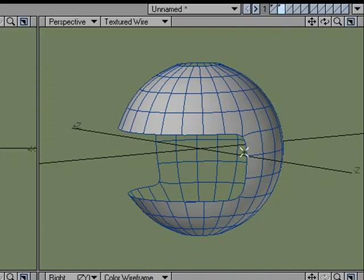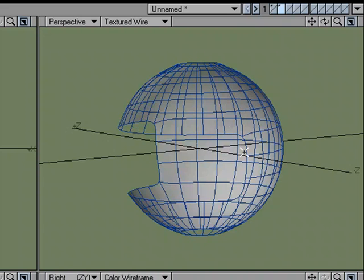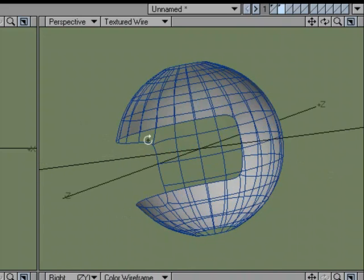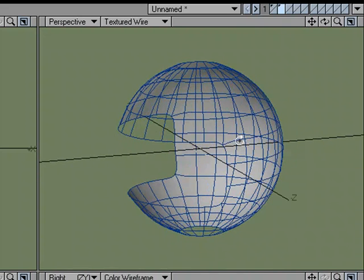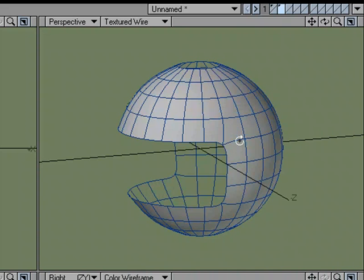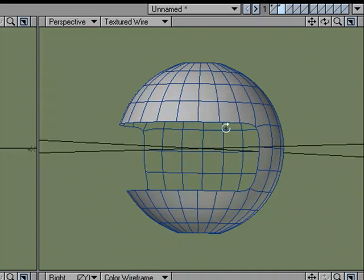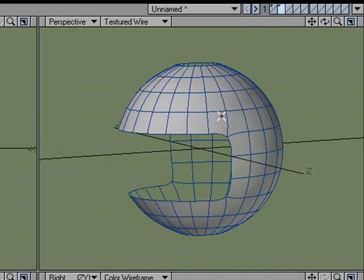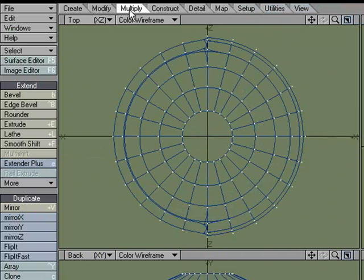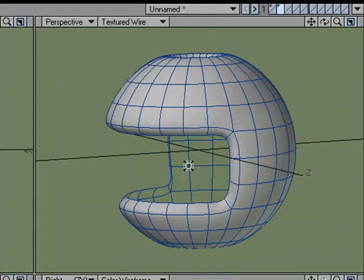Which would be to flip the geometry with F for flip, copy it so we store it on the clipboard, flip it back to where it's facing out again, come over to multiply, smooth shift, and shift it out.